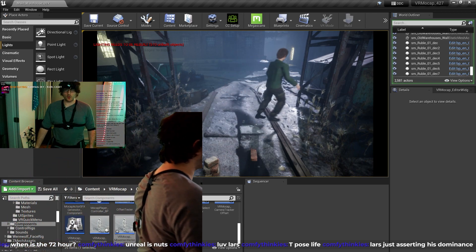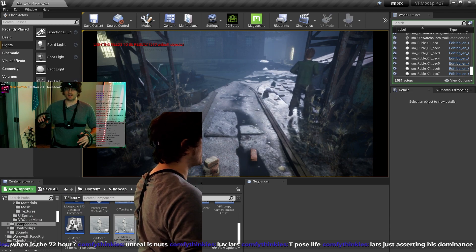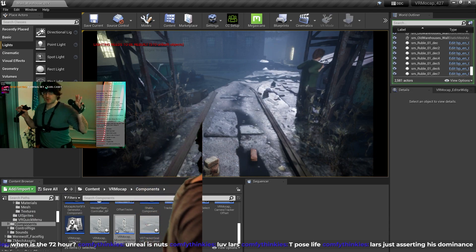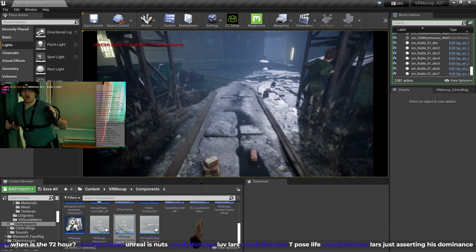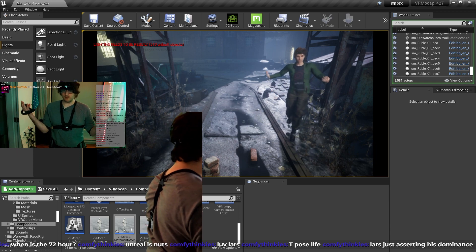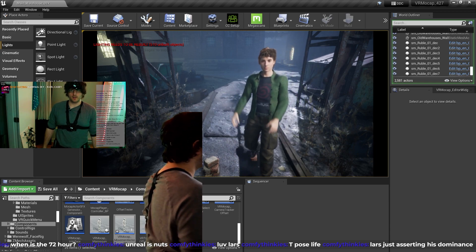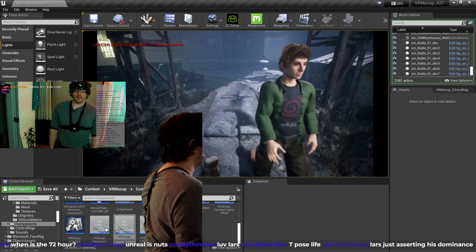Same thing as before where you can't walk through objects. My character capsule will not allow me to walk through objects. So essentially, you are a mocapped game character. Pretty amazing.